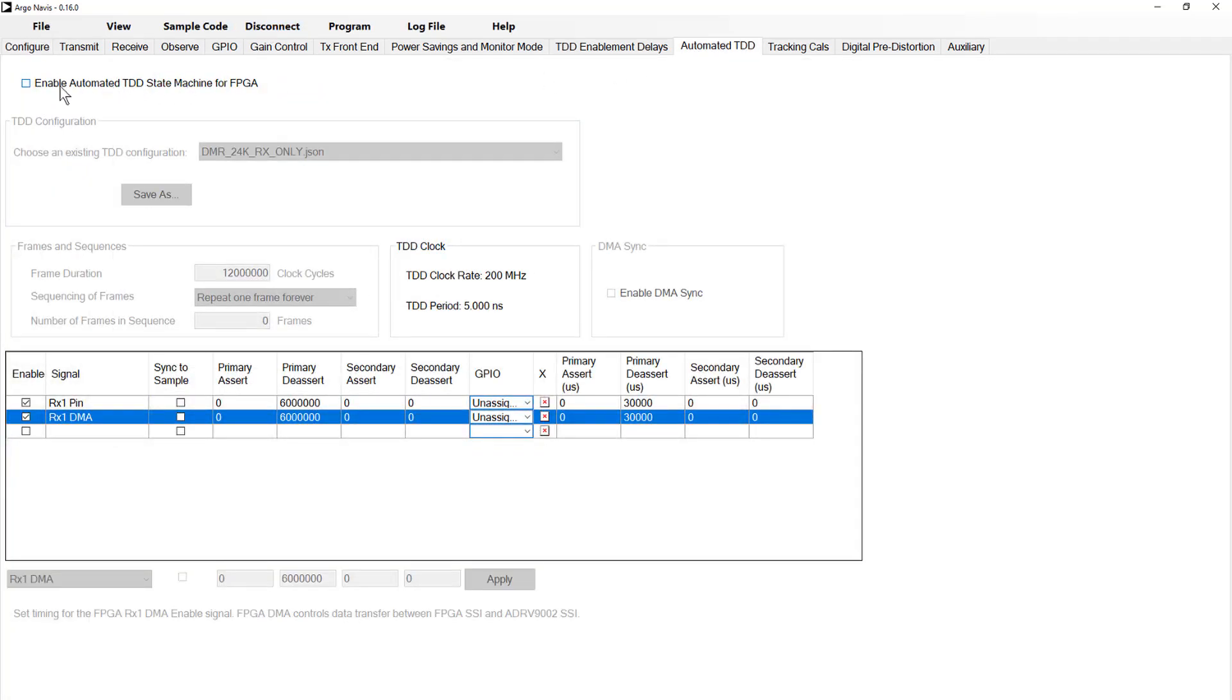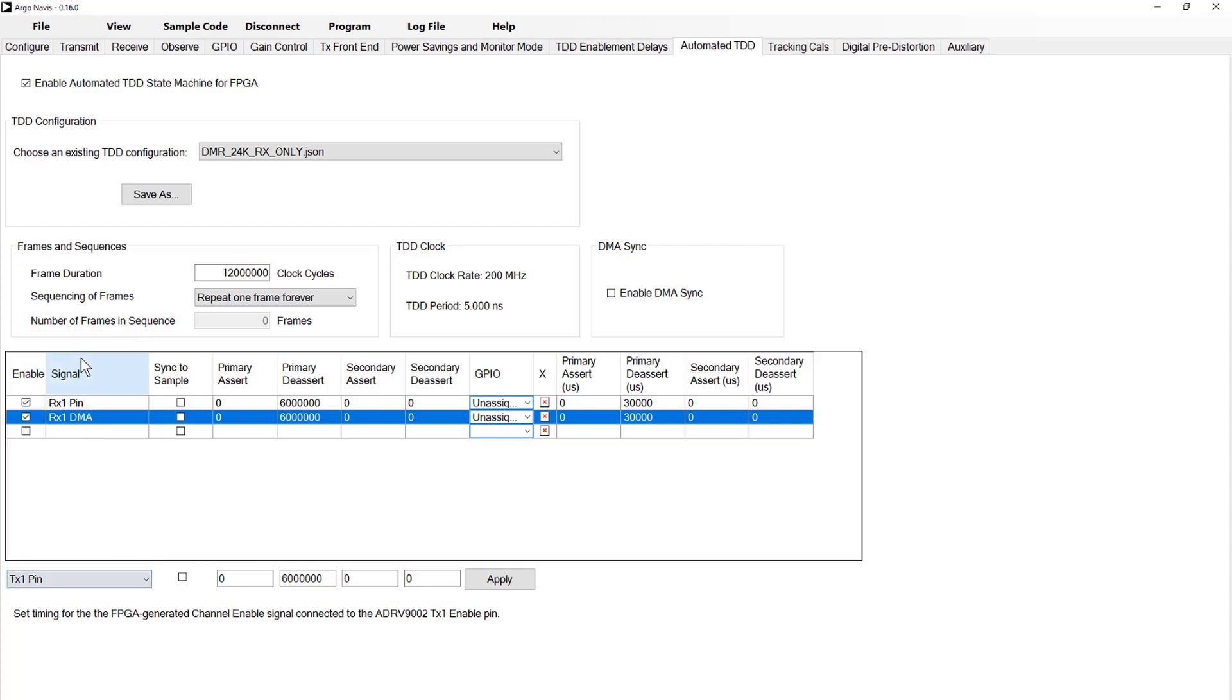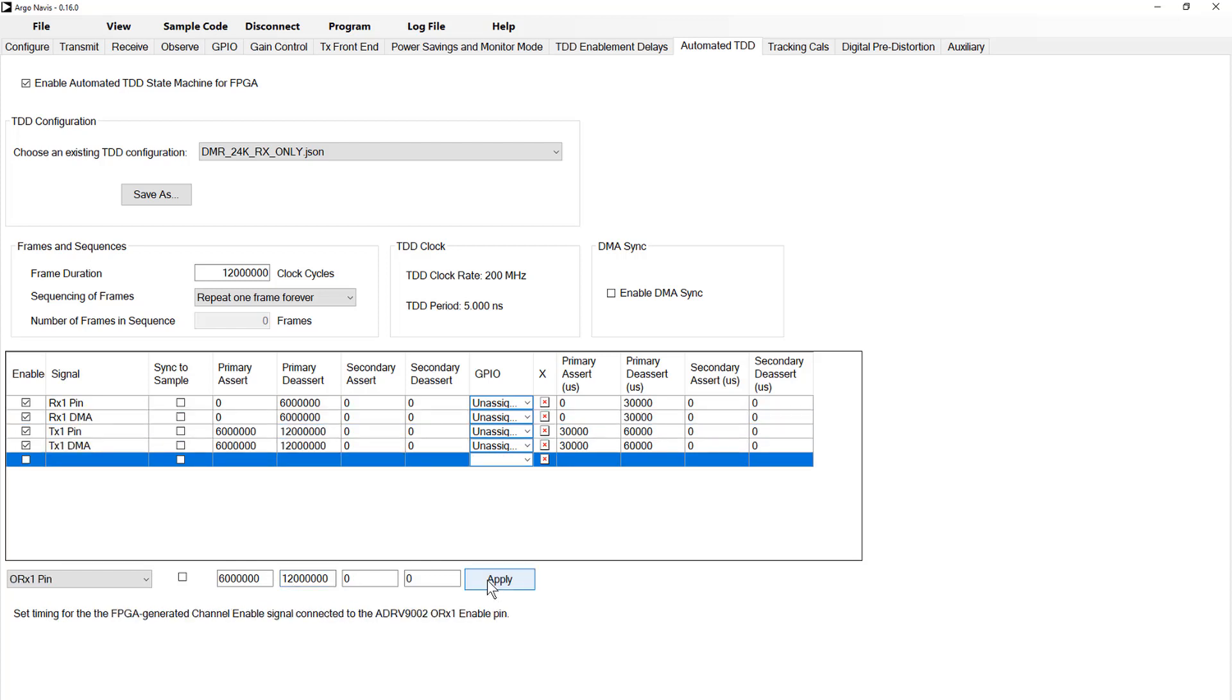evaluate, and implement timing signals to control this automated time division duplexing behavior, as well as provide the means to export this signal control scheme to any master IC a customer wishes to use.